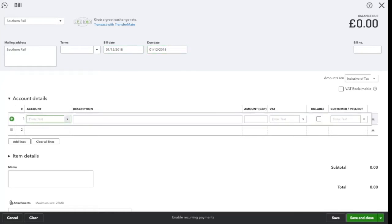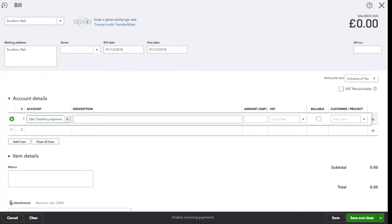As it's train fare, it will go to a travel account and I'll put a brief description in here. So for the meeting on the 1st of December.